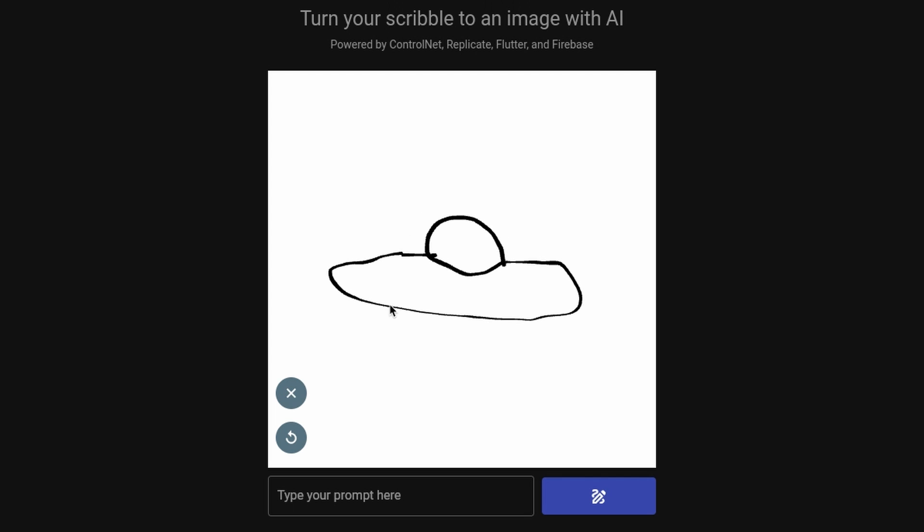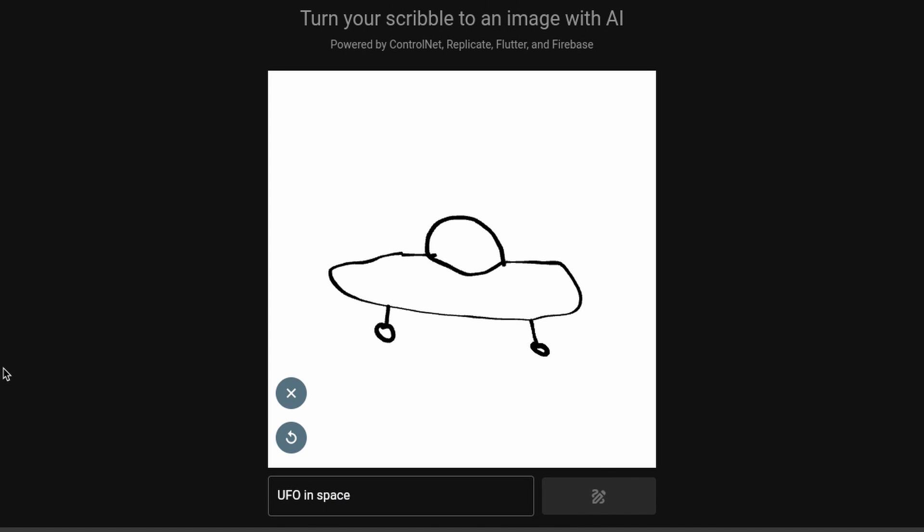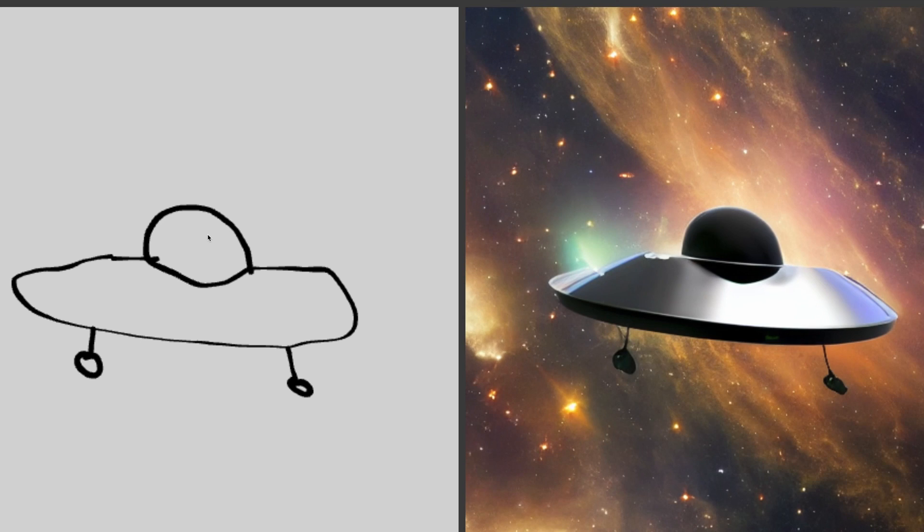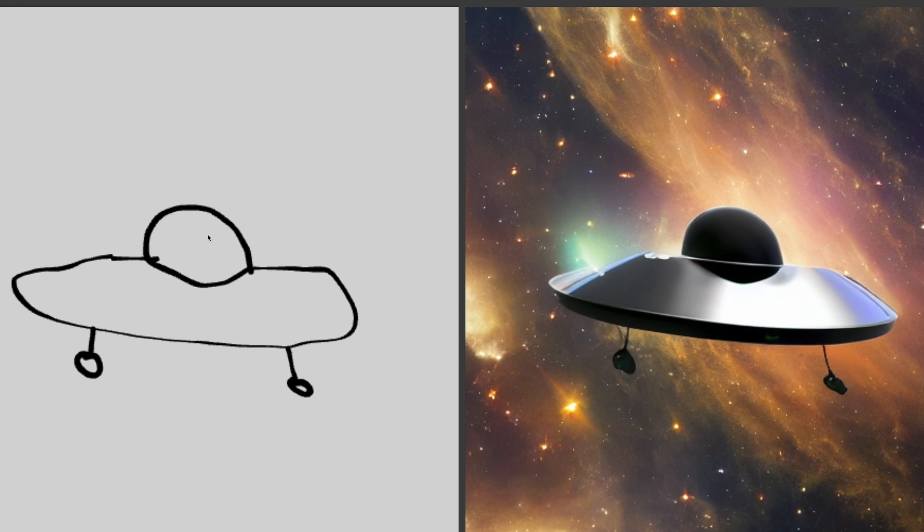Here's another tool called Flutter Scribble. Let's try a UFO in space. Really nice. You can see how it's mapped to the proportions. I like that one.